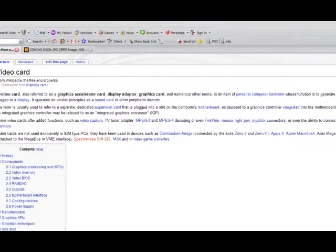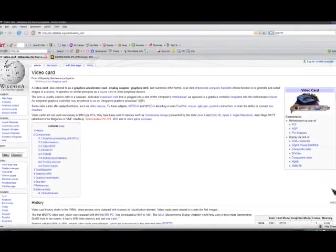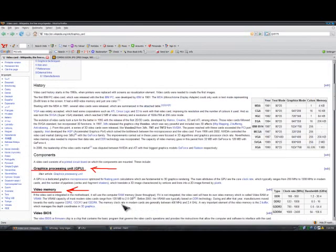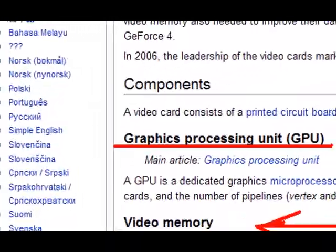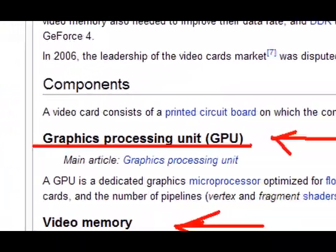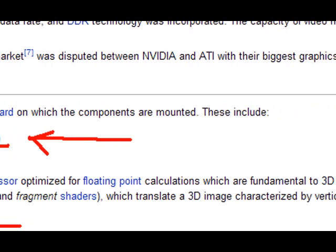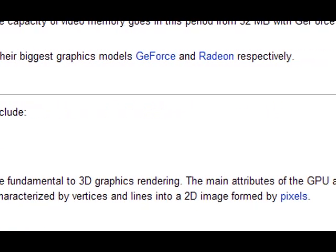Basically, its whole purpose is to put a display on the image for your TV or monitor. The graphics card is made of mainly two things. One is the GPU — a dedicated graphics microprocessor optimized for floating point calculations, which are fundamental for 3D graphics rendering.